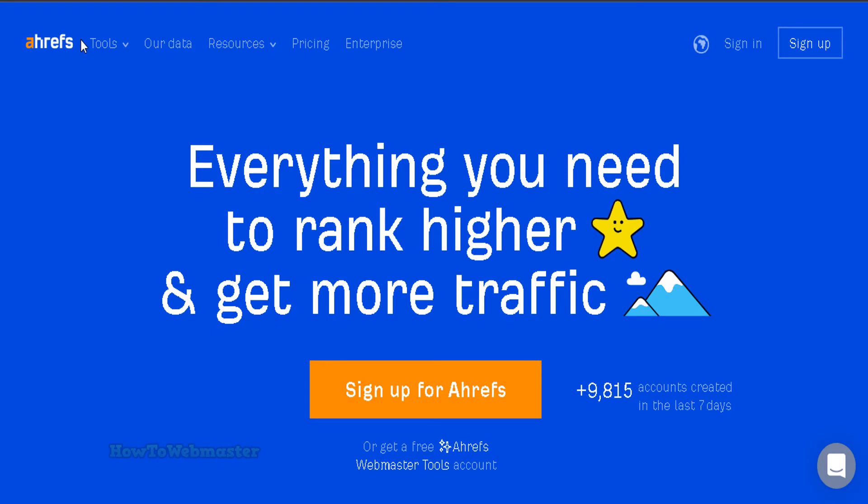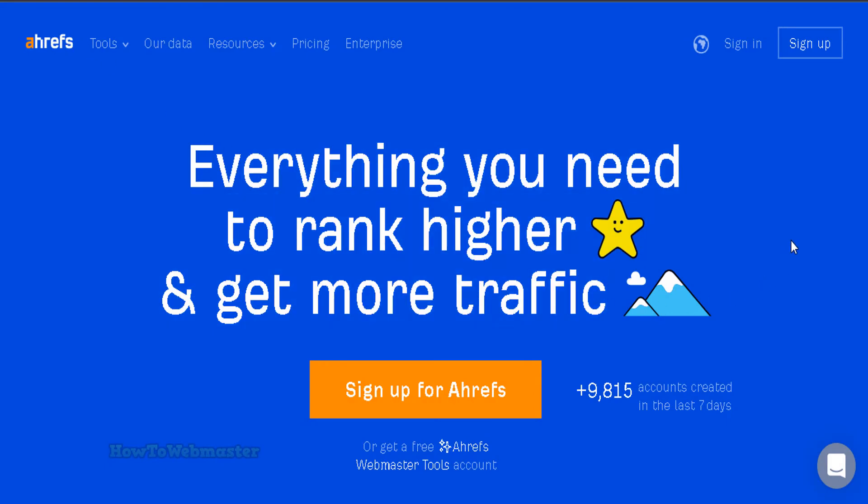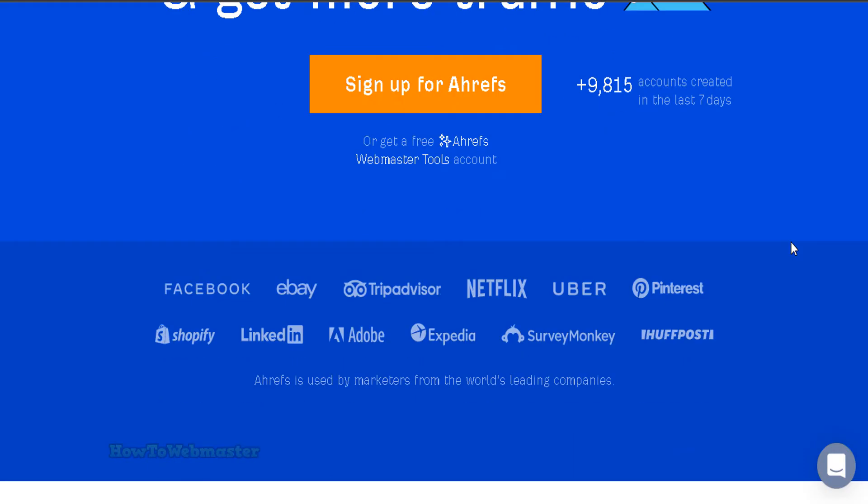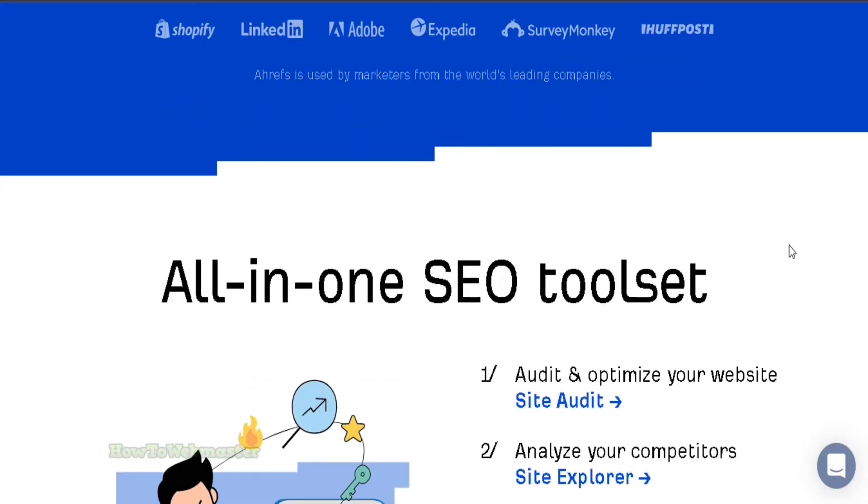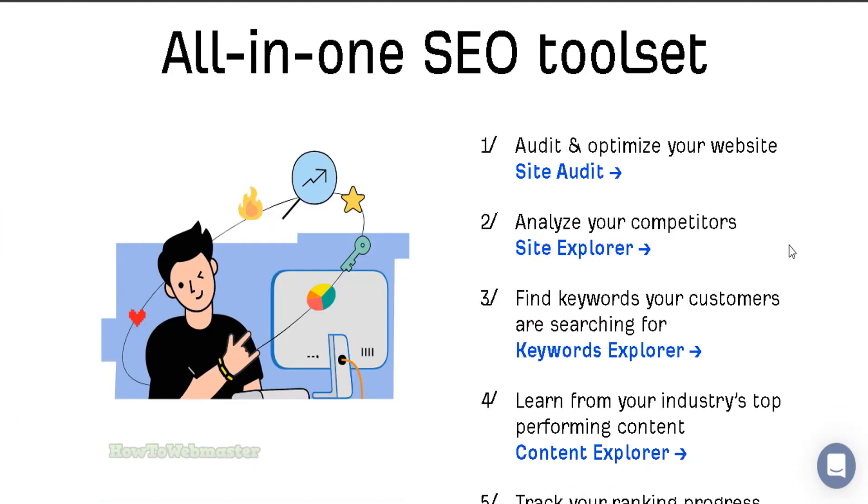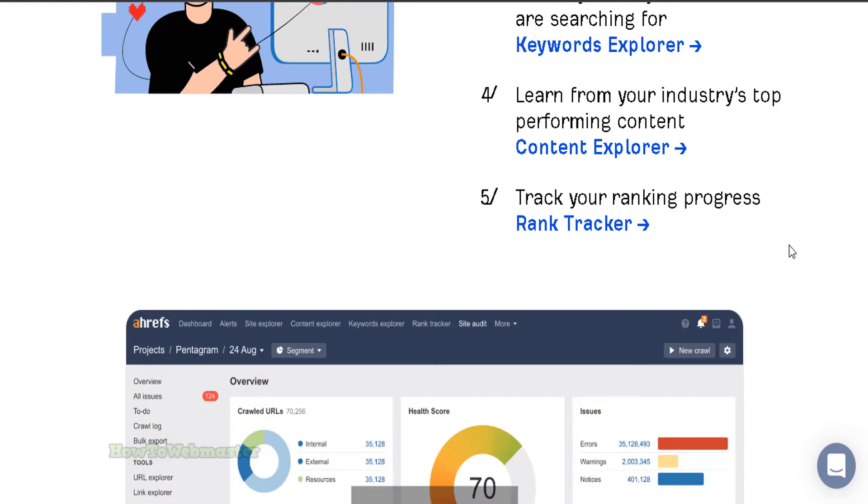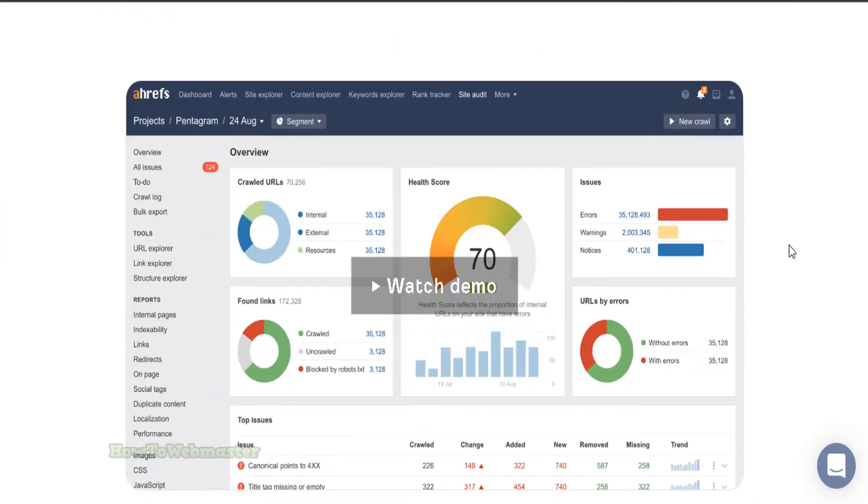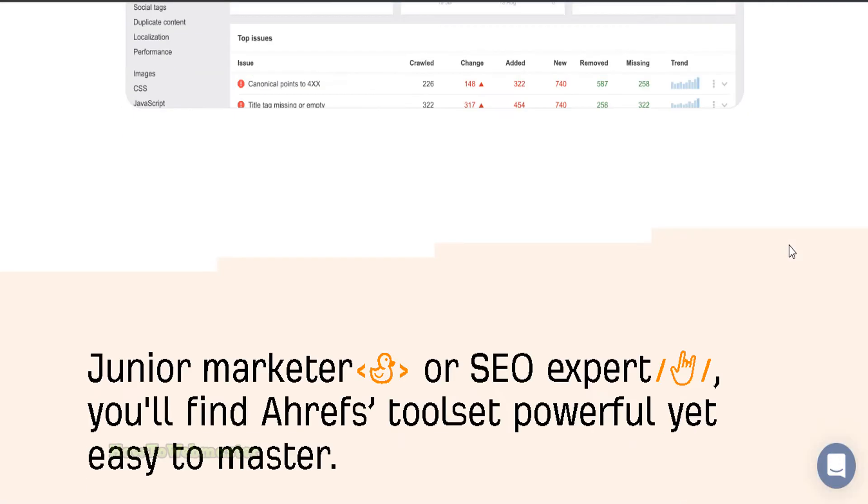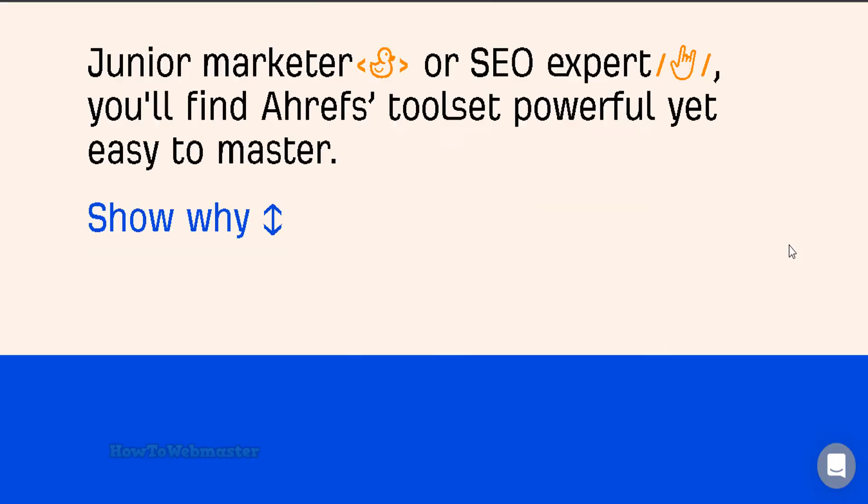Number 6 is Ahrefs. Ahrefs is yet another powerhouse in the world of SEO tools. I think they have the most comprehensive and most up-to-date link data out of all the other SEO tools on the market. Here are some of Ahrefs tools.